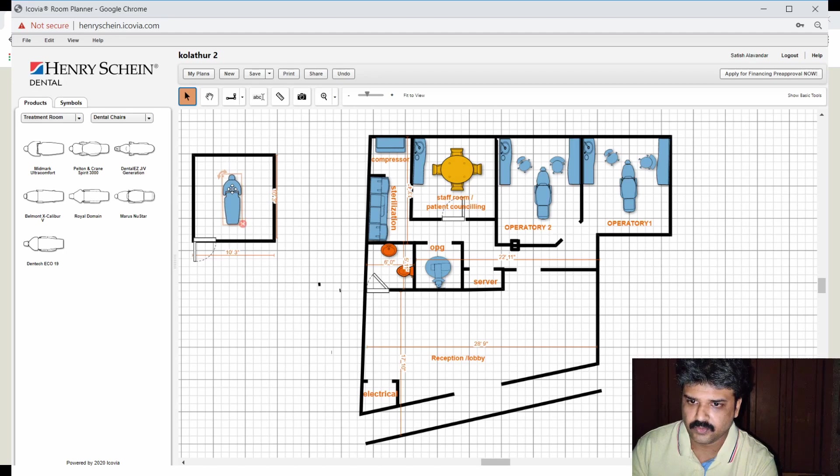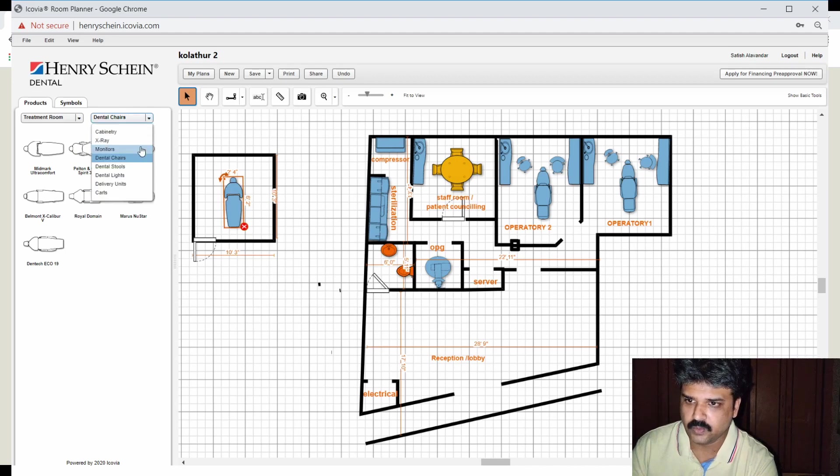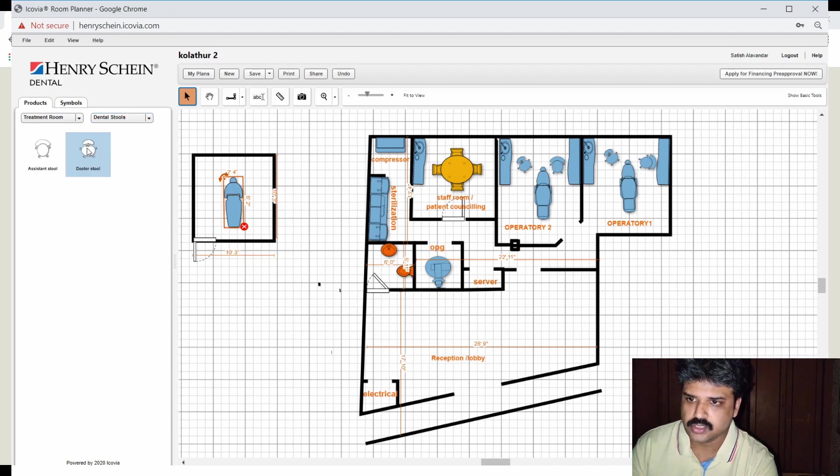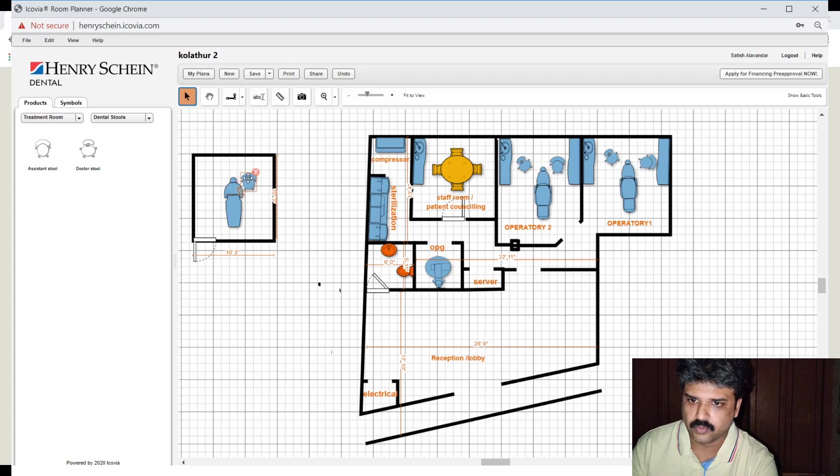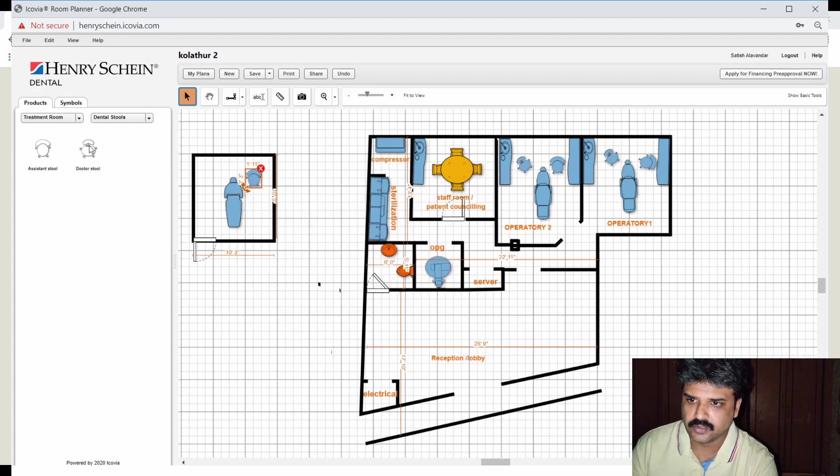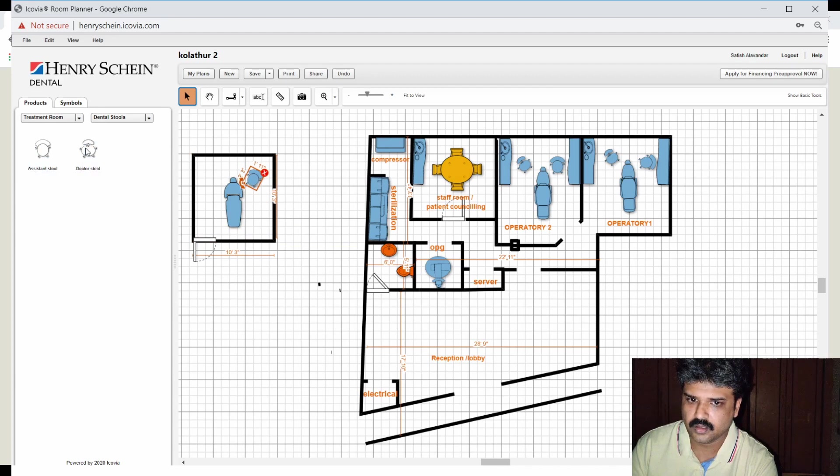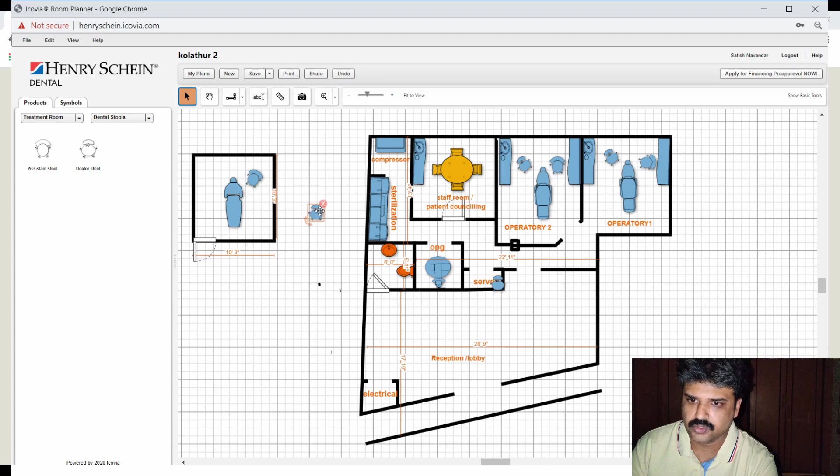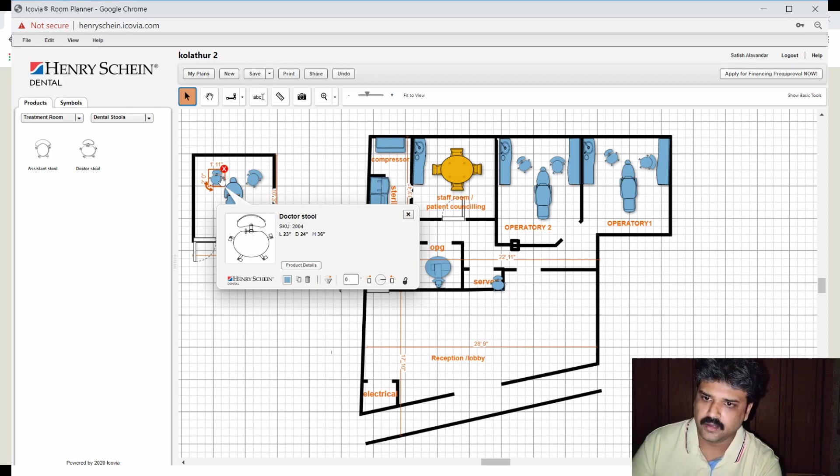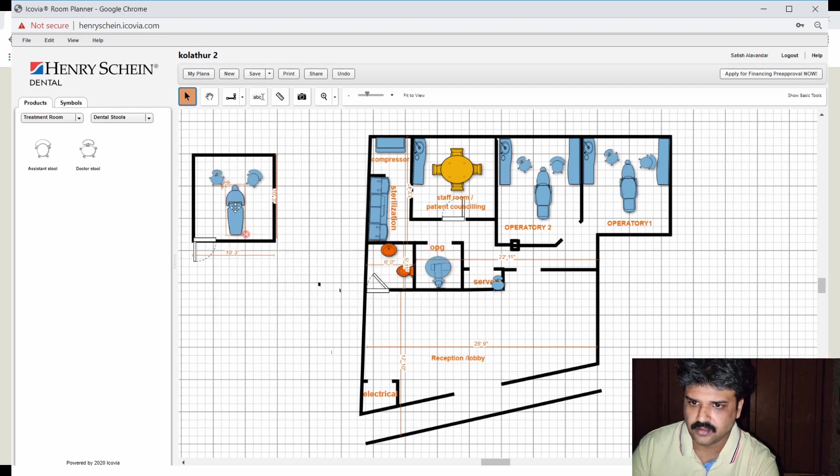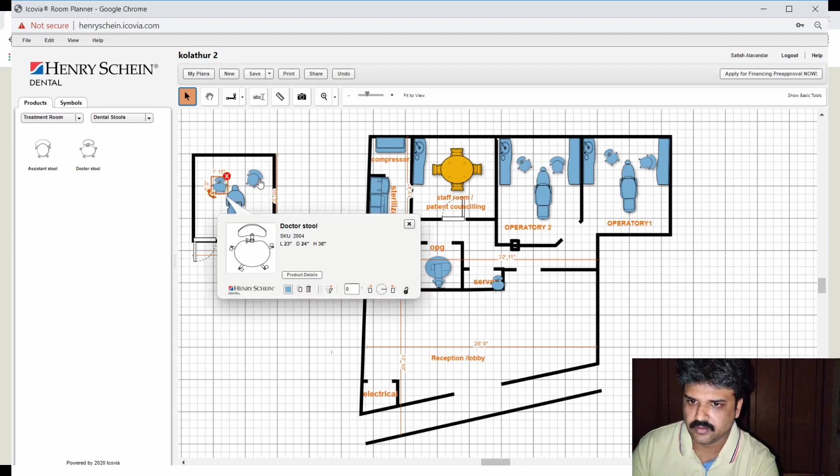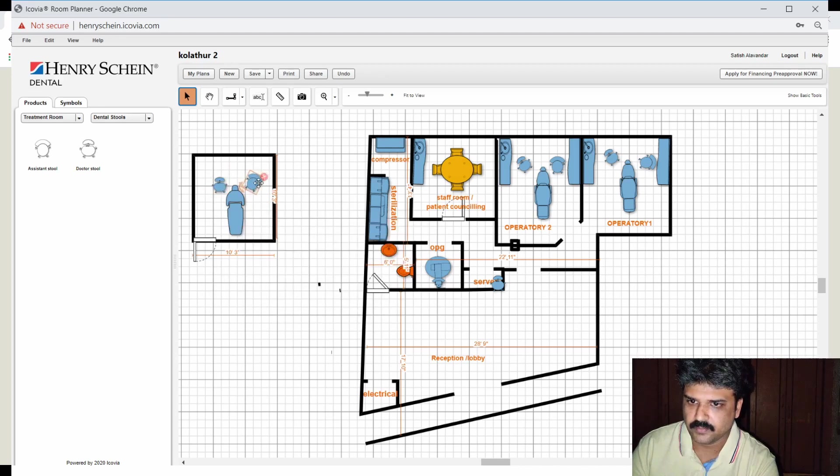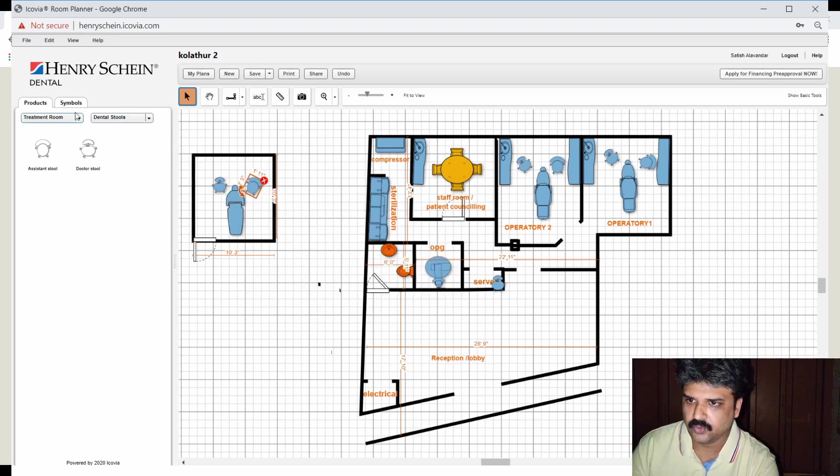Let's get it closer here. Now the next thing that we would require would be some dental stools, so let's go get the assistant stool that will probably be on the left side, and a doctor's stool on the right side. And next you would need some sort of cabinetry, right? So let's pick this. You have your cabinetry ready.